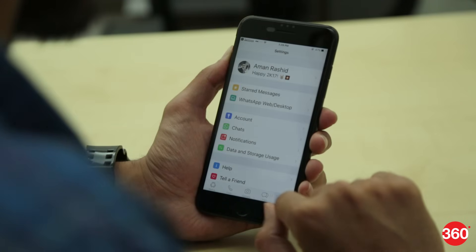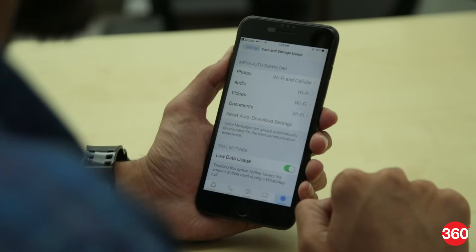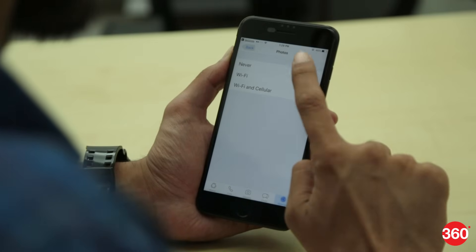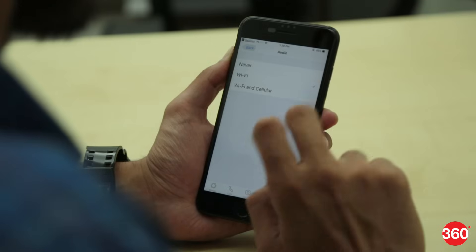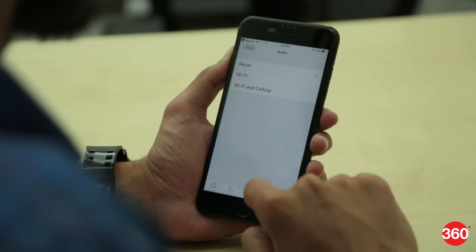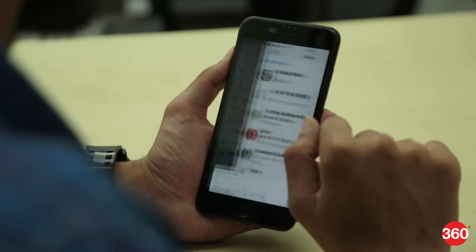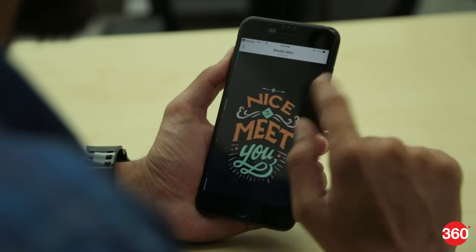Open WhatsApp and tap on Settings. Click on Data and Storage Usage. From the top you'll see the Media Auto Download and the following four options below: Photos, Audio, Videos and Documents. Tap on each of them and select Never. Now only the files you choose to download manually will appear on your iOS device.